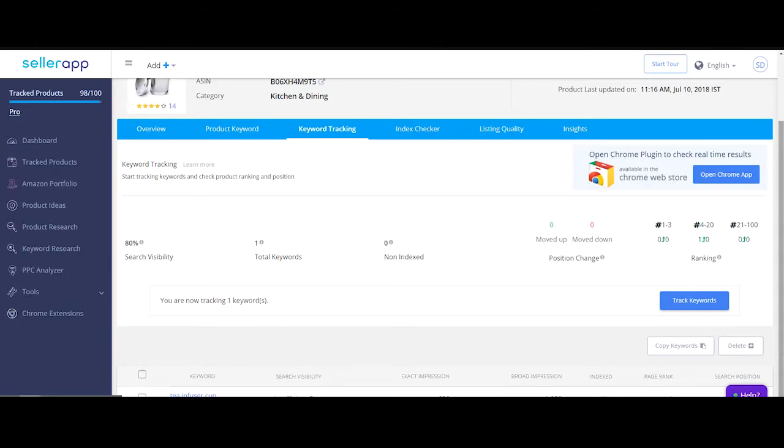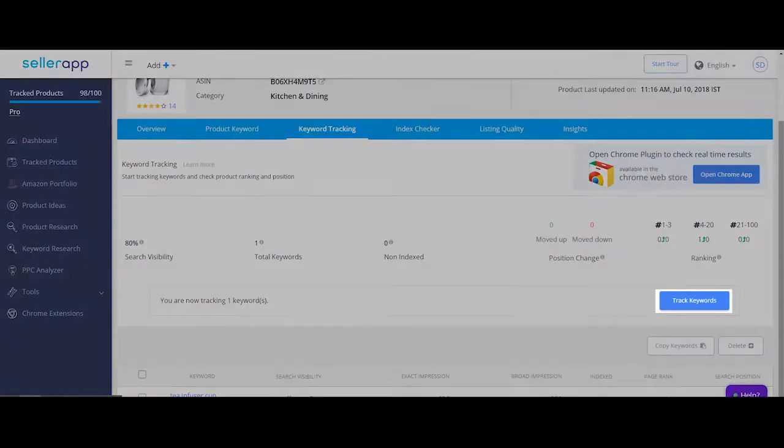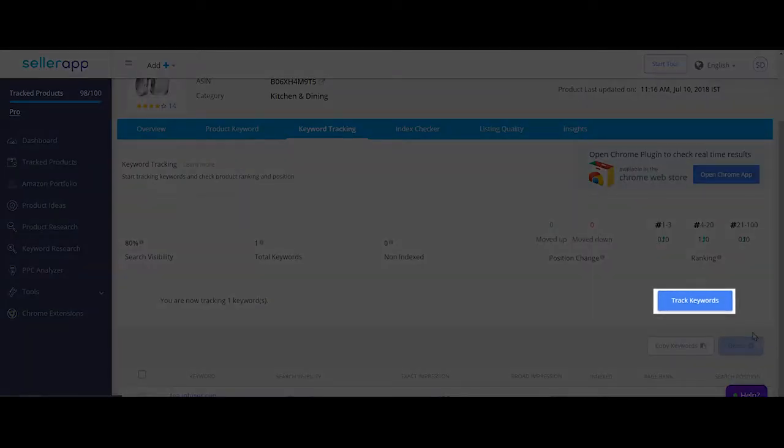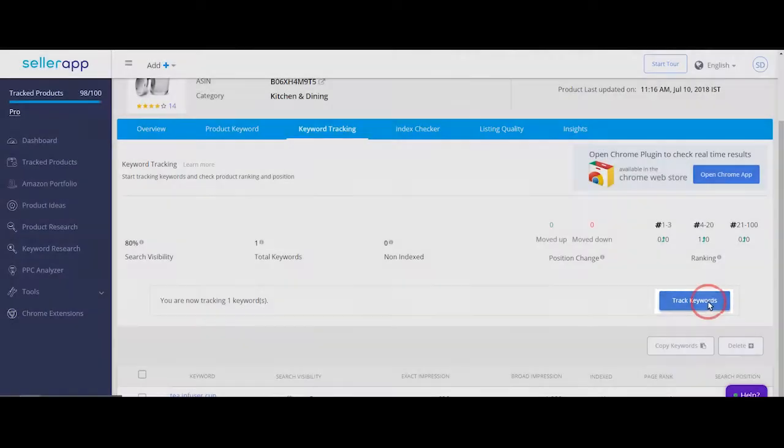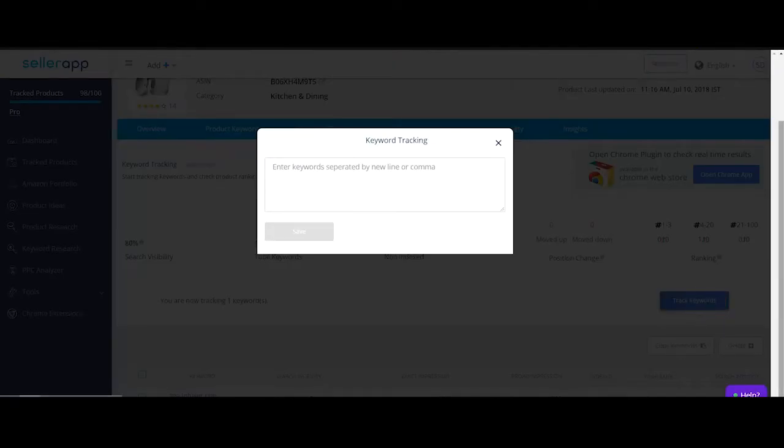Tracking your search visibility on Amazon is one of the most critical aspects of your business. Organic search visibility is what everybody strives for. To find out which page your product listing shows up on Amazon search results for different keywords, first track your primary keywords by clicking on track keywords.